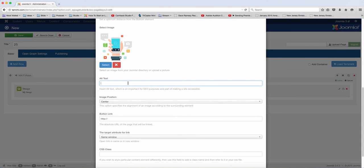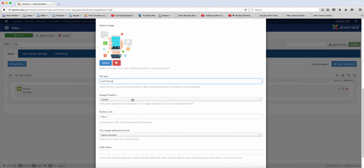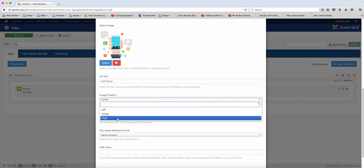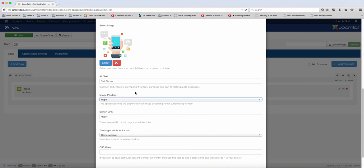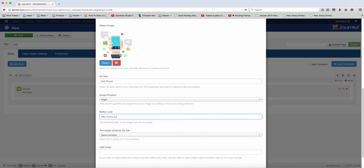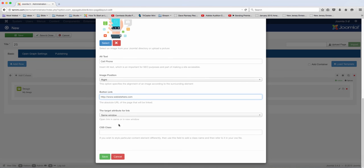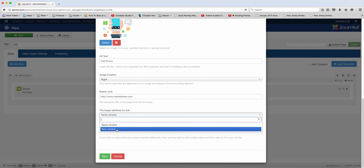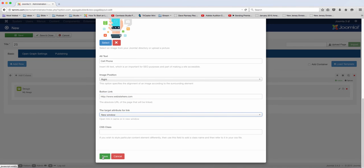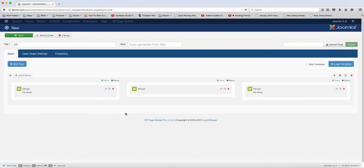I'll just put in cell phone, and let's say I want this one to be on the right, and then put the link to open in a new window. OK, save.